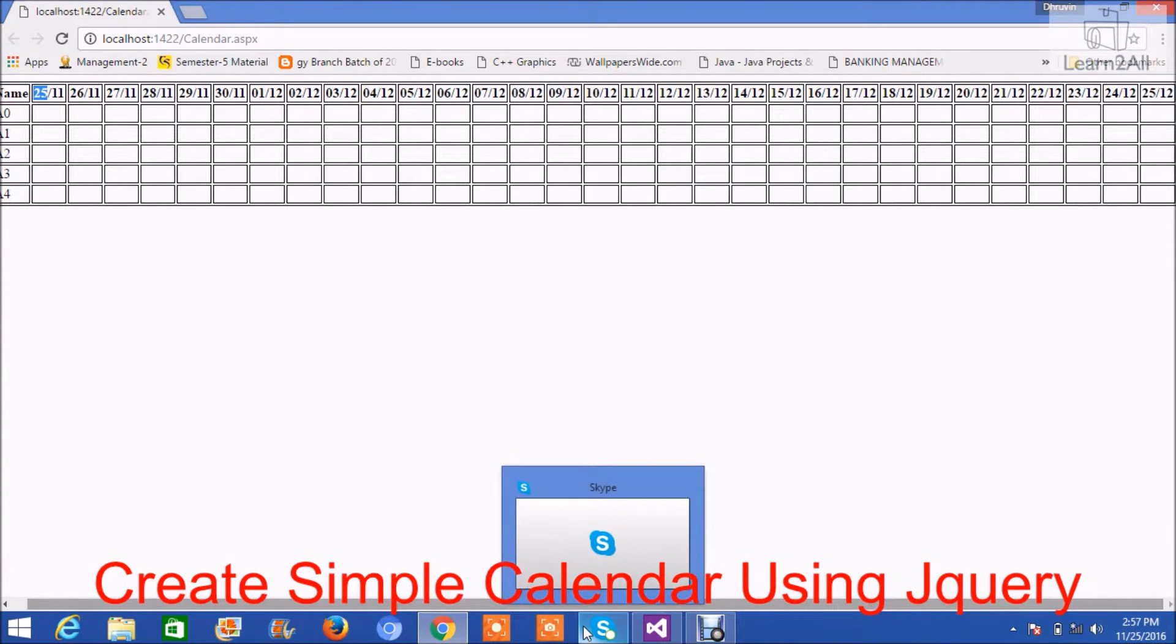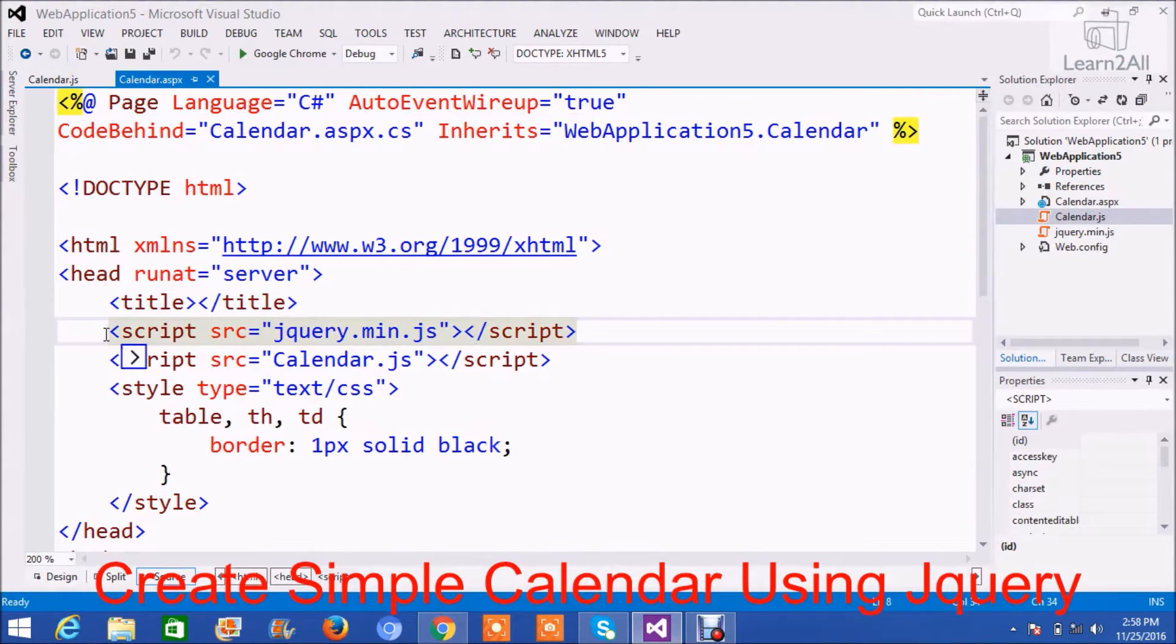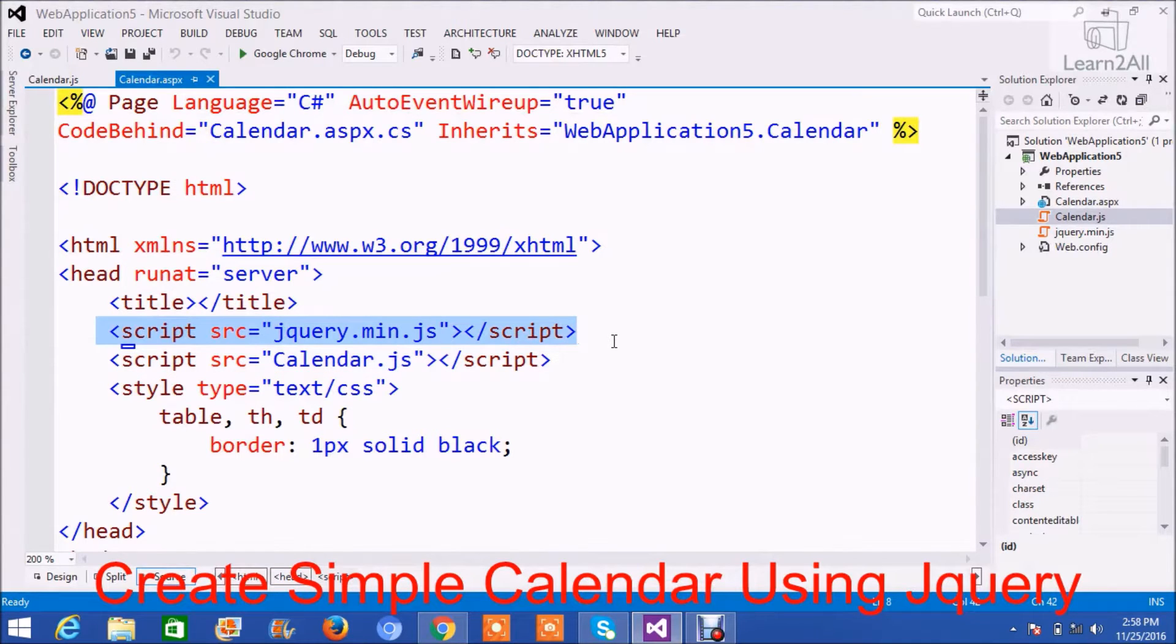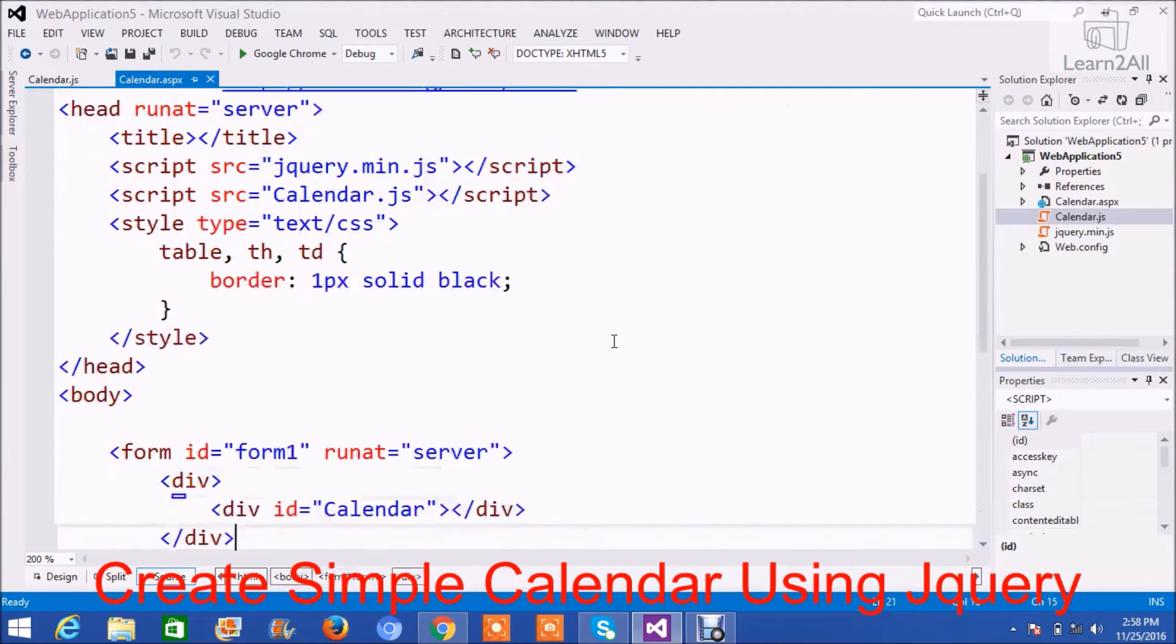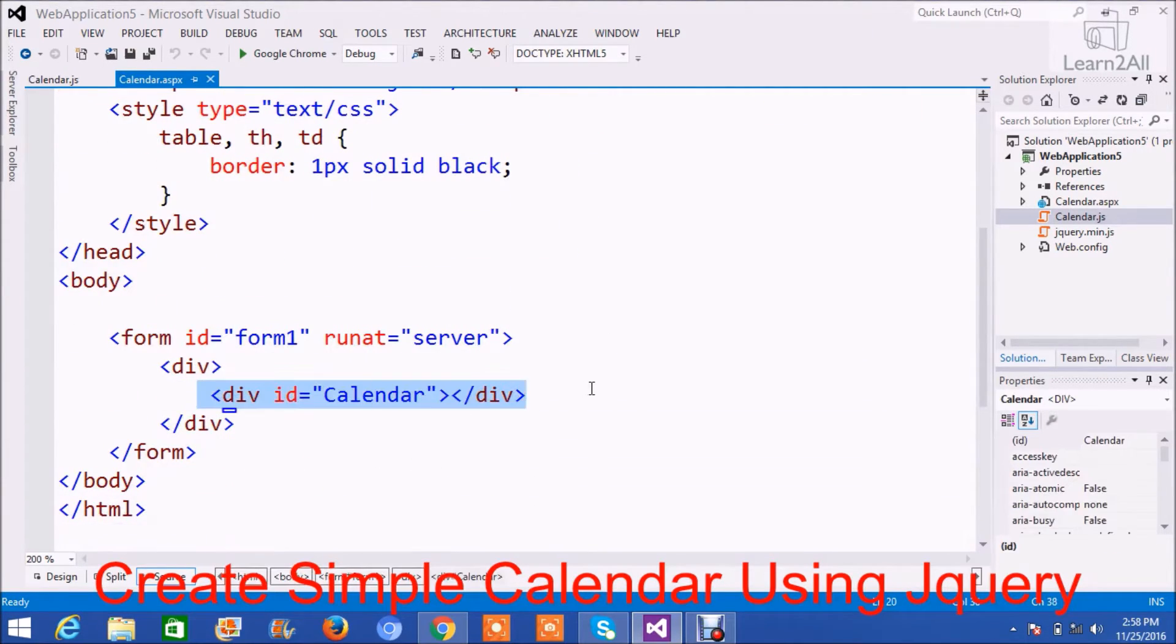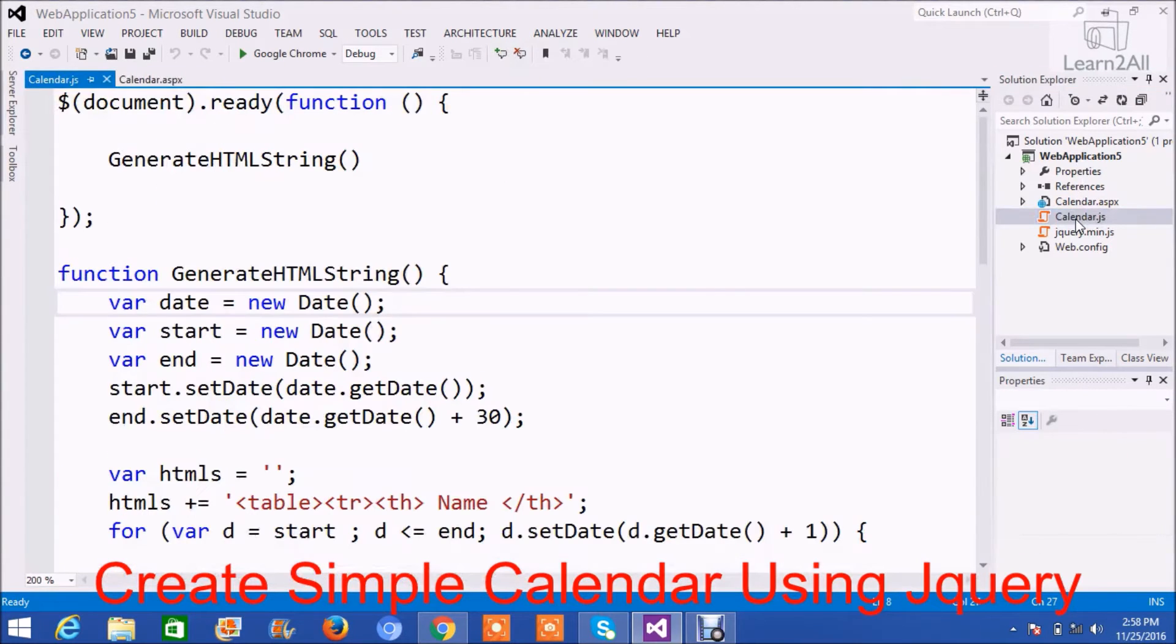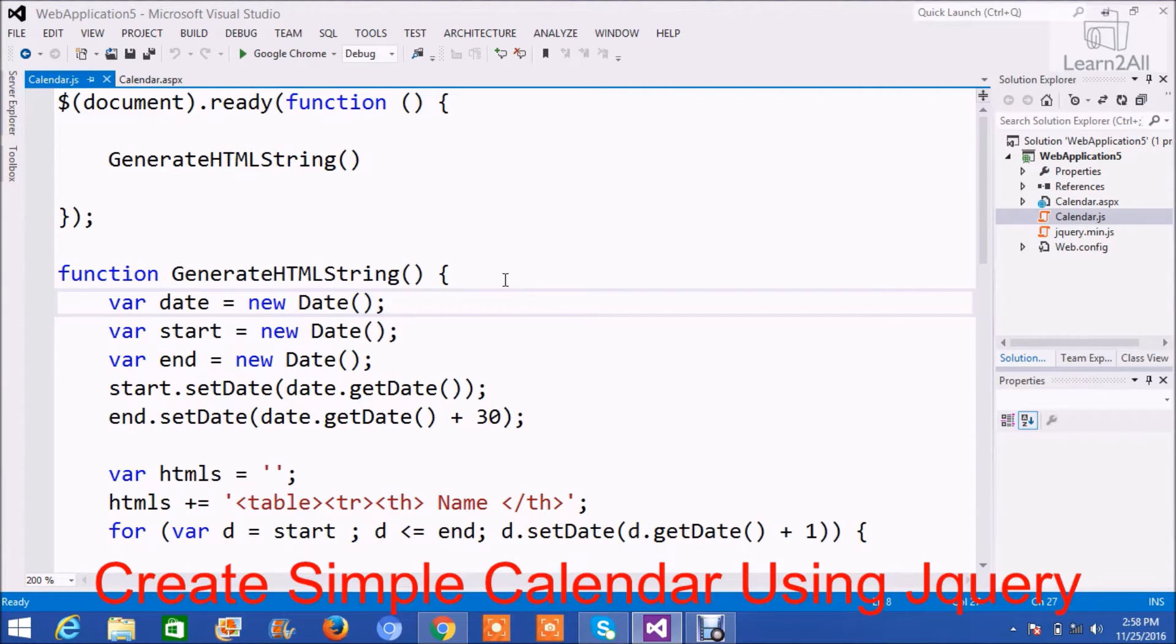To create this schedule calendar we will follow these steps. First, a very first step is to add jquery.min file in your page. Then we will create a div named calendar. You can give any name to your div. Now we will add another JavaScript file, that is calendar.js. Before we start, I just want to inform you that you can download the code for this tutorial from the description link.